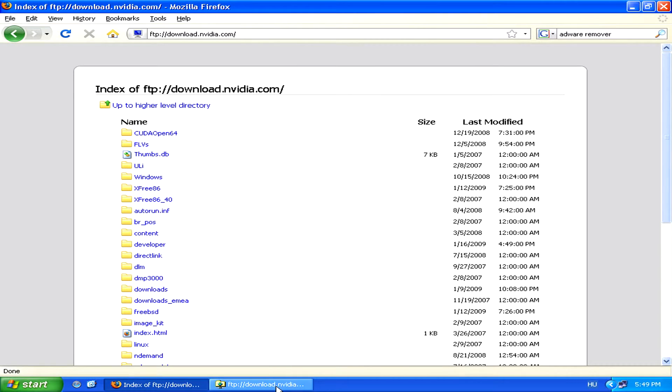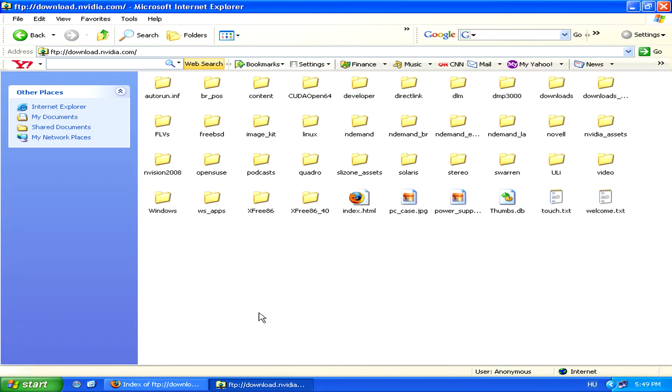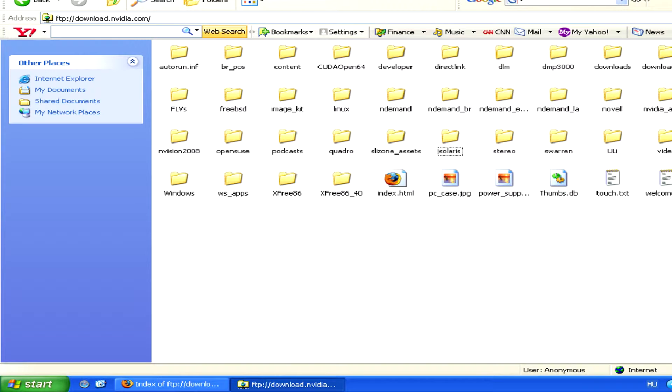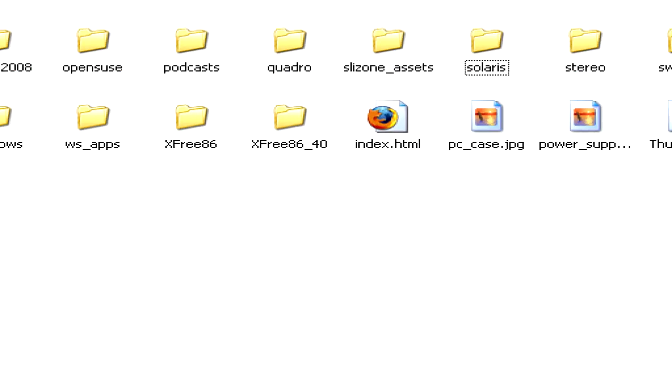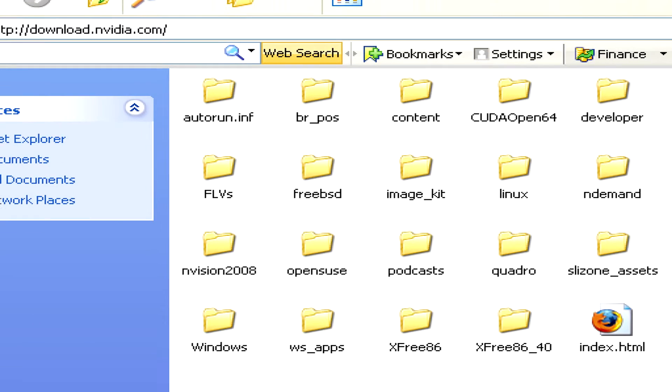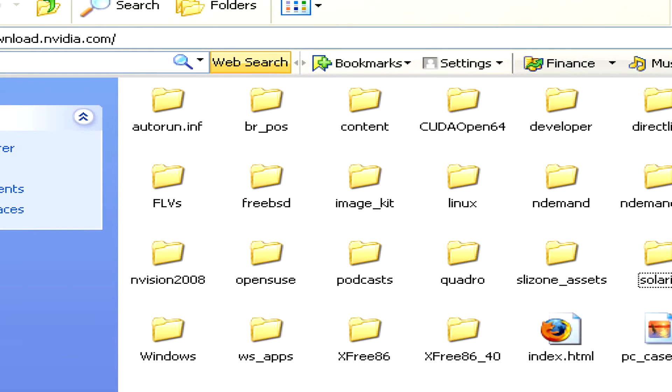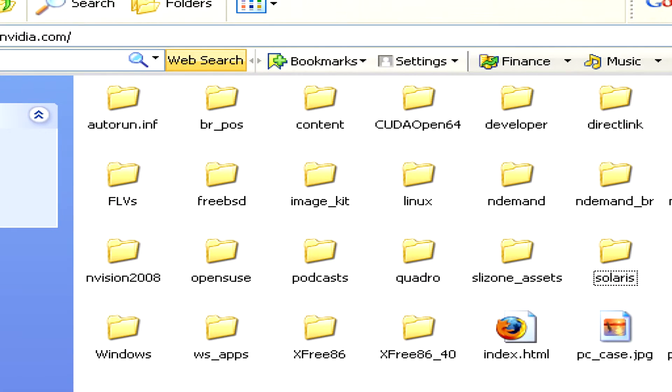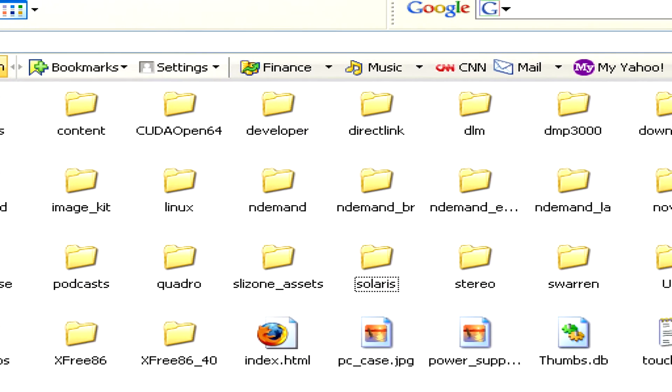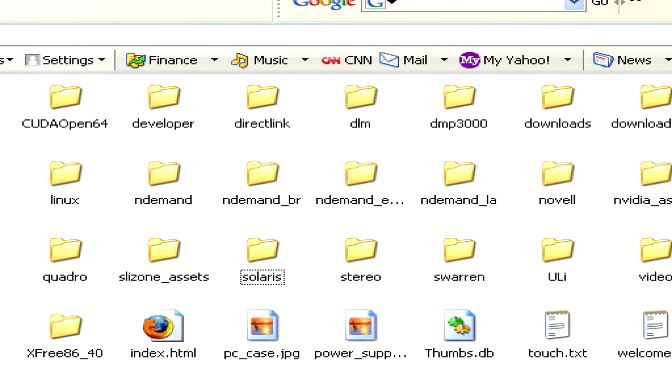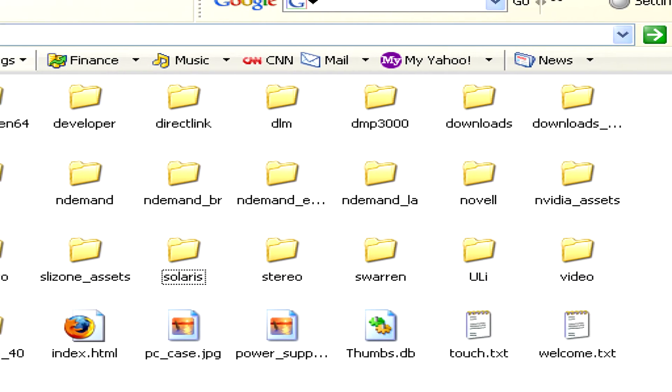In Internet Explorer, however, we have a kind of classic Windows folder view, which makes it very easy to copy and paste any files we want to get from the FTP site.